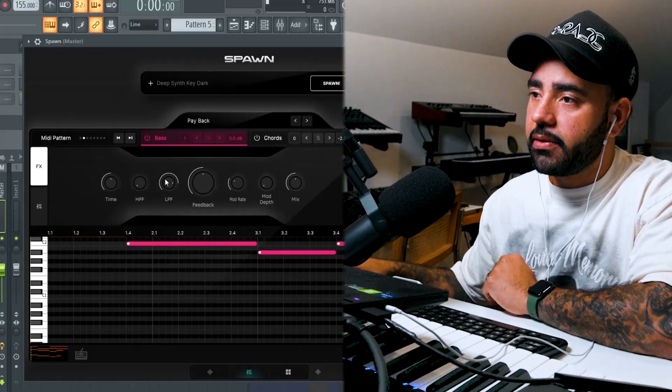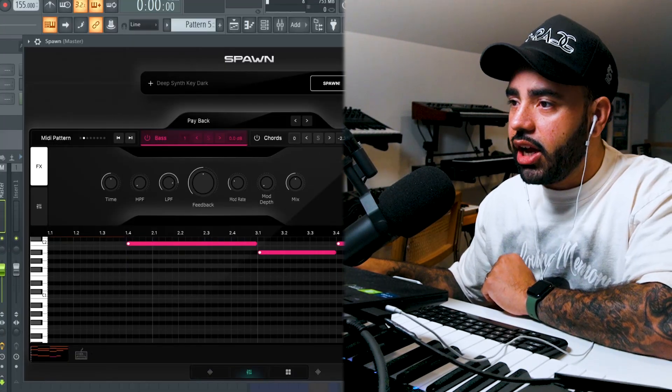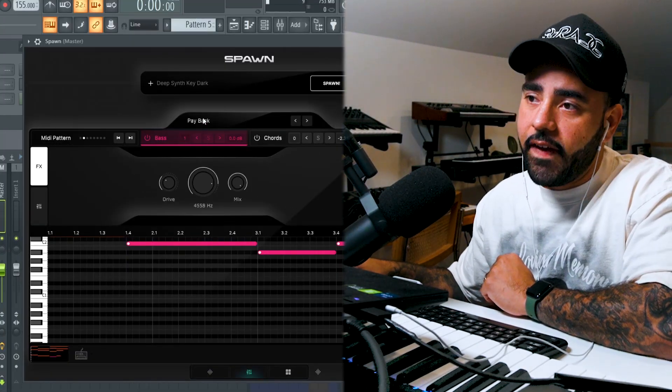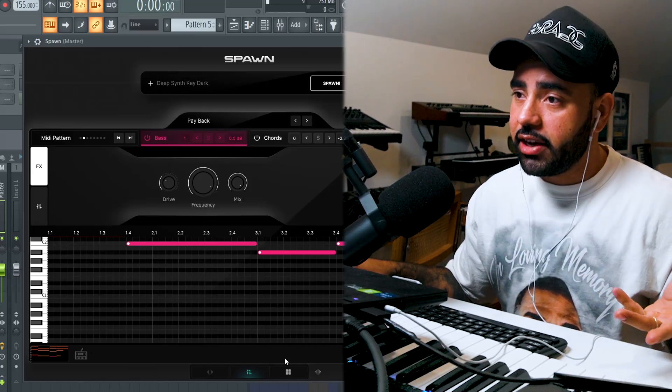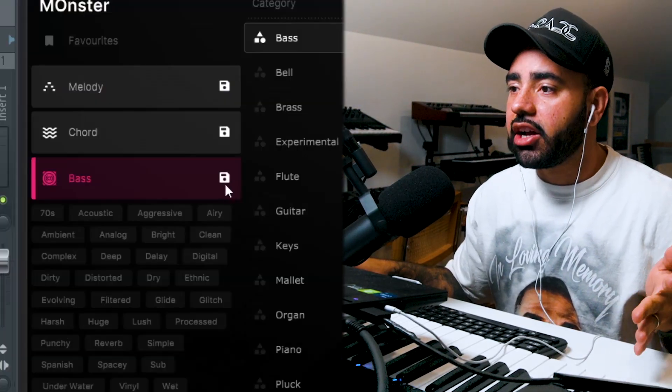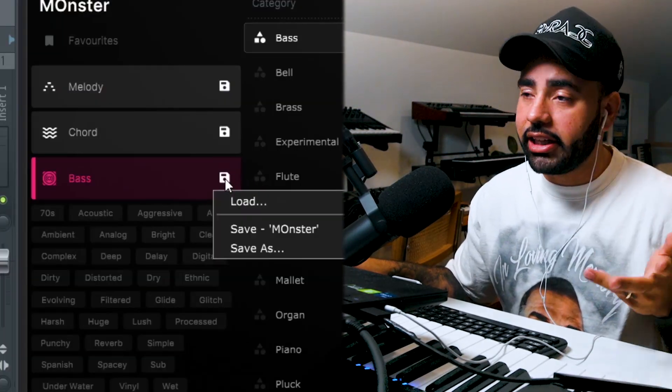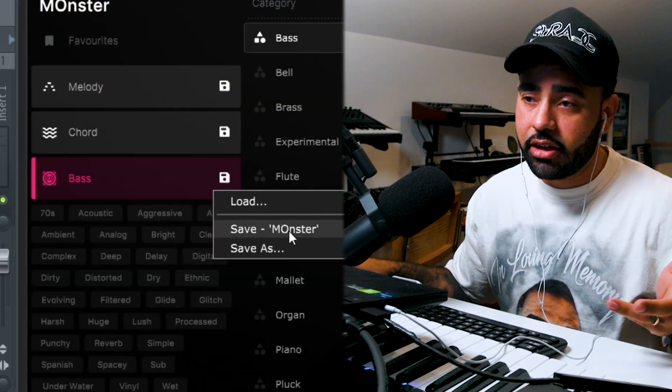If I make changes to a sound, for example, I'll add distortion to the bass here. You can now save the preset by clicking on the disc icon on the bass chord or melody layer that you've edited.